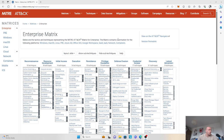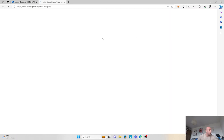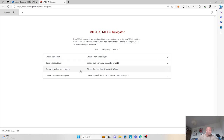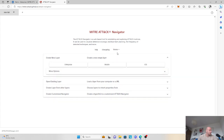So if we go to the MITRE ATT&CK website and jump into ATT&CK navigator, this is the tool. So this is the MITRE ATT&CK navigator tool. We have a few options: we can create a layer, we can open existing layers, we can also create layers from other layers, and then we can customize.